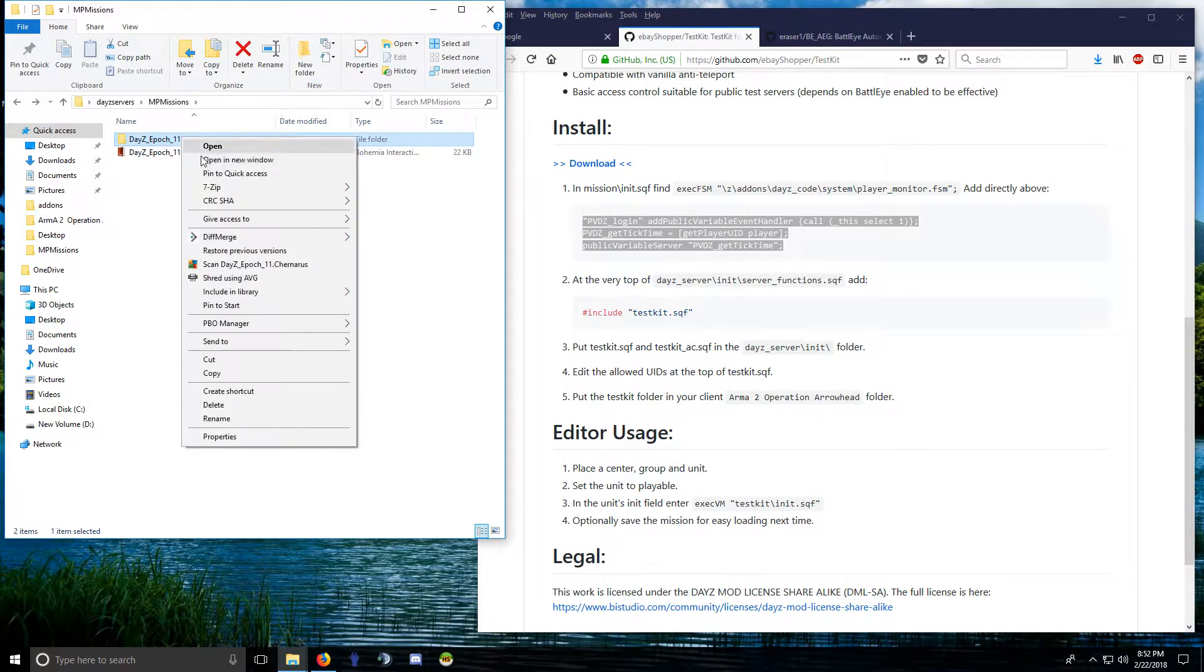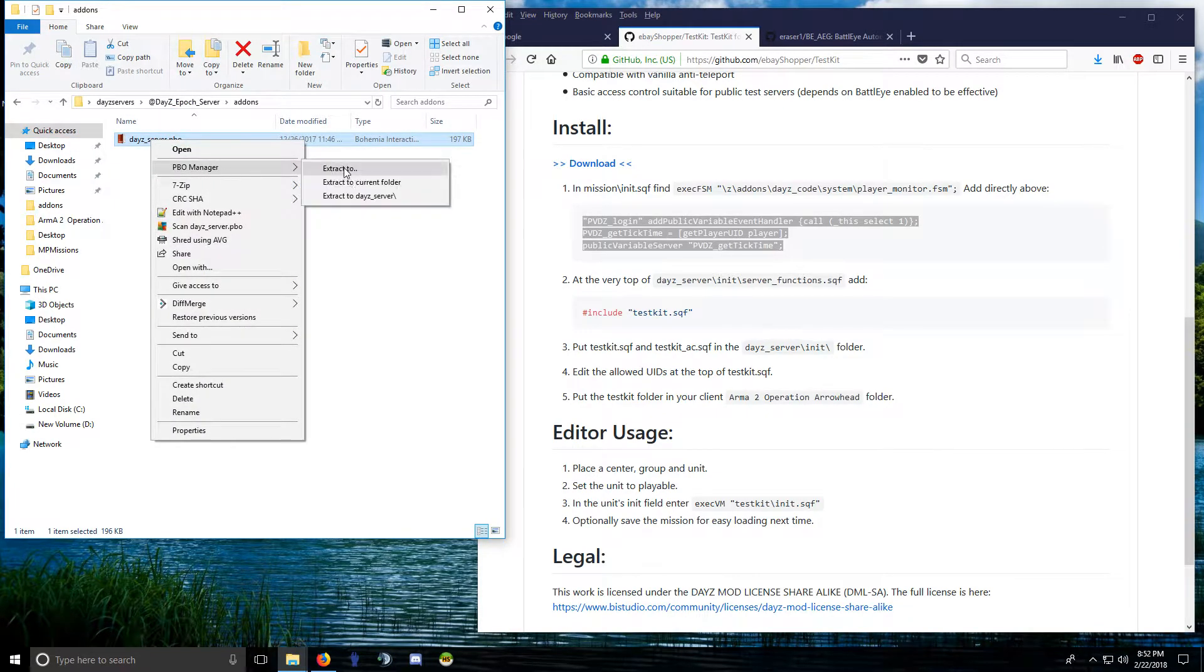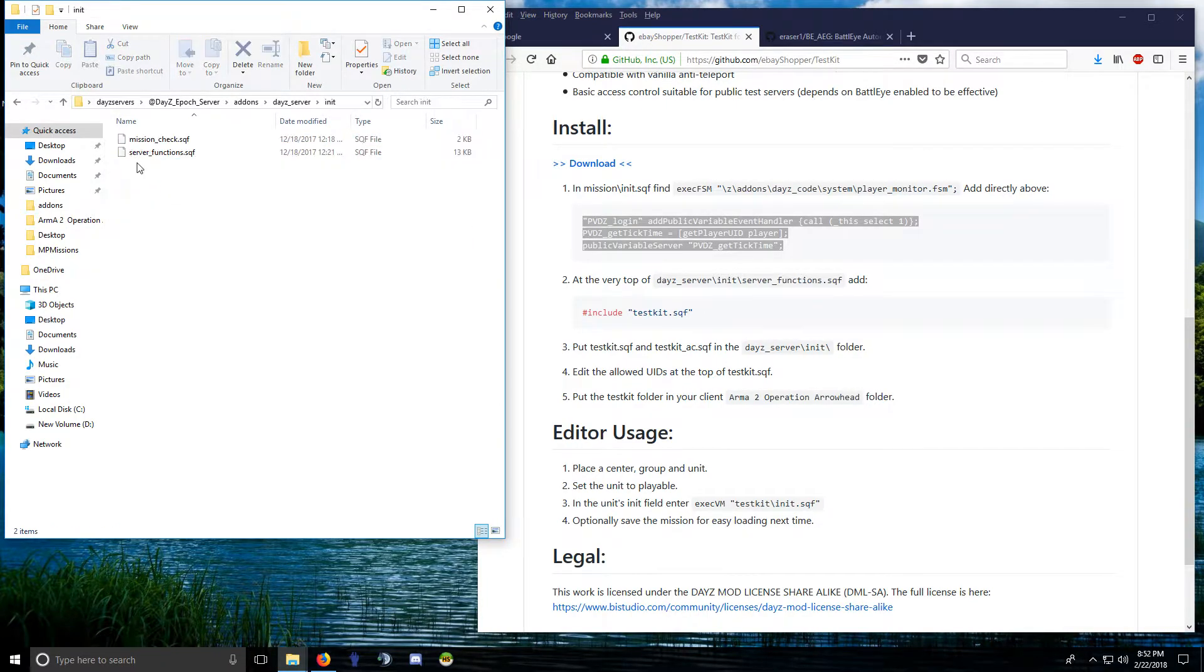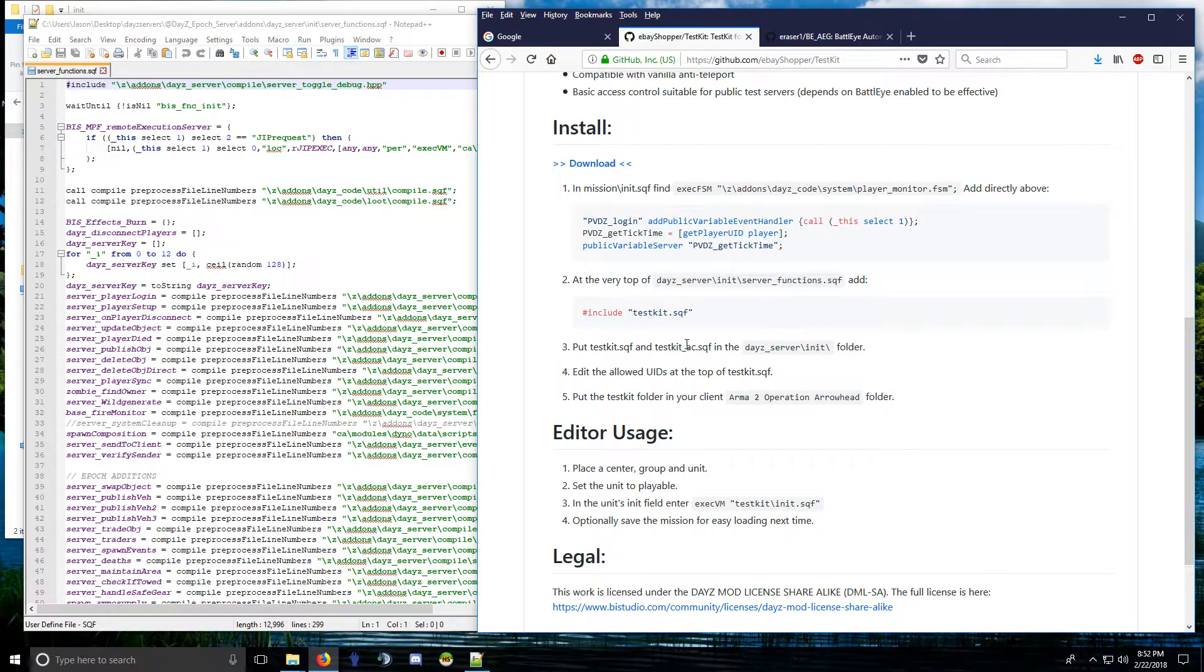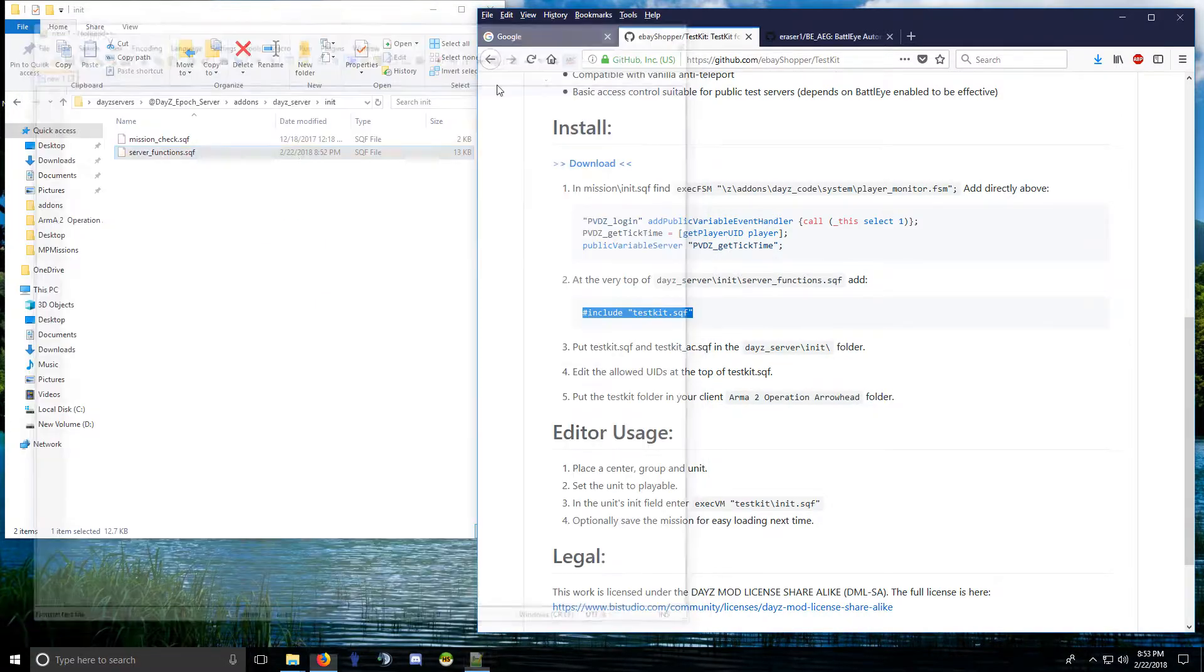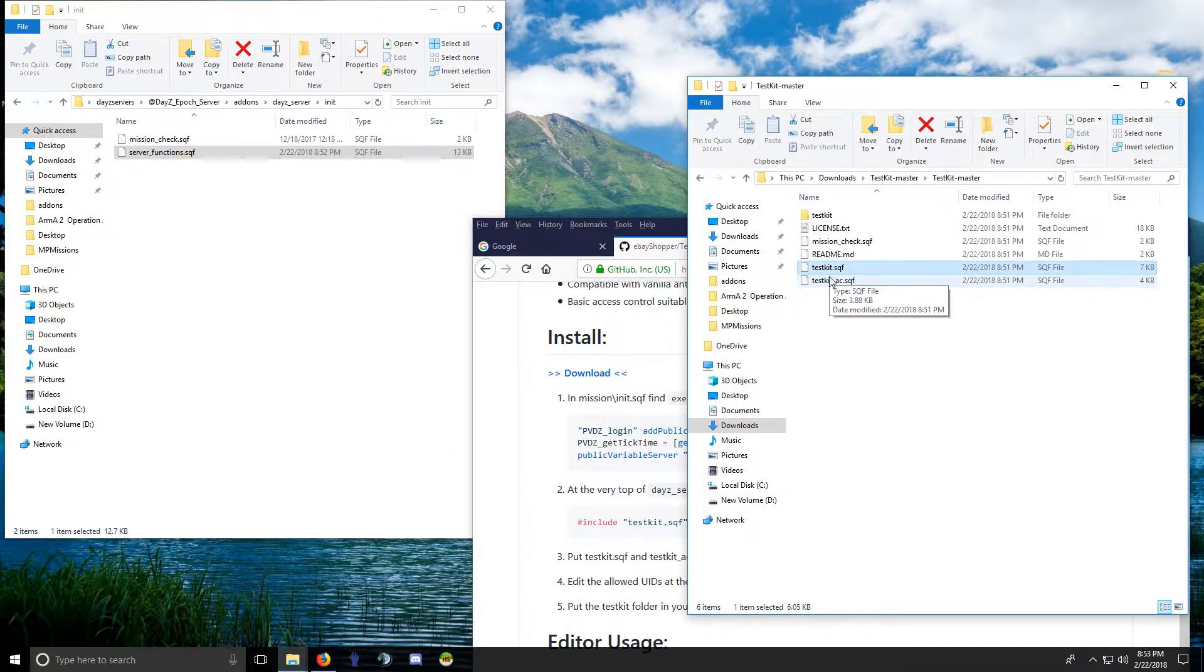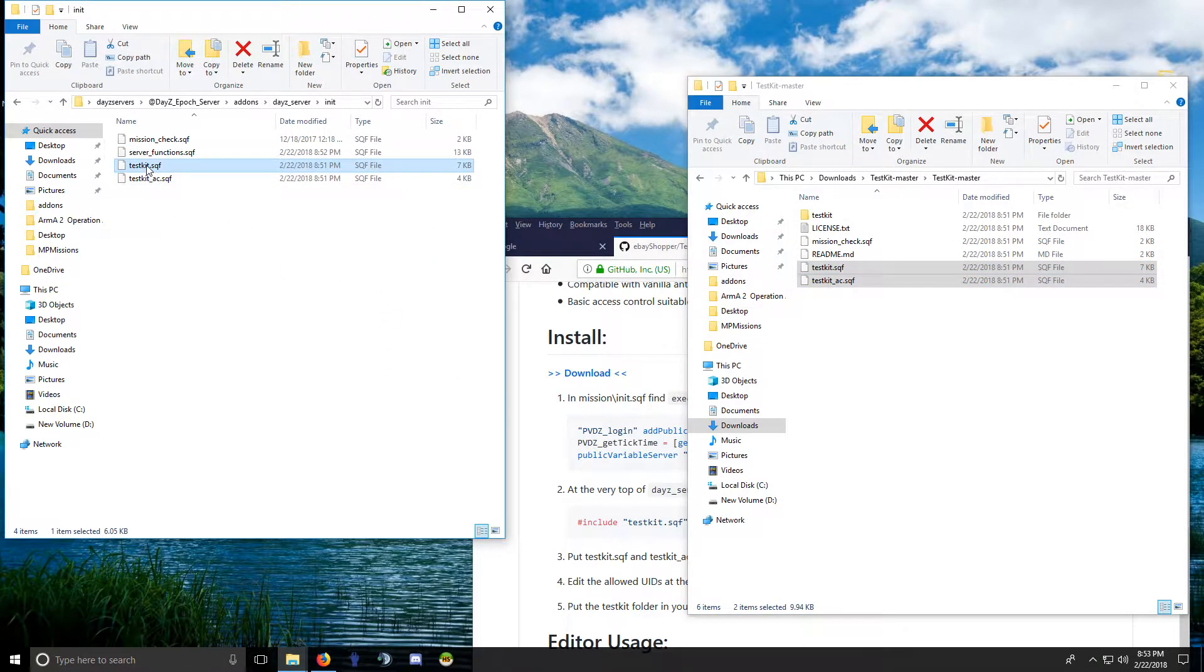Pretty easy. Go to the server PBO, extract that, and go into this init folder. Go into server_functions and you paste this line at the very top. Okay, save that. And you want to bring over these two files to this init folder. This one and this one. And you need to open this one, testkit.sqf.